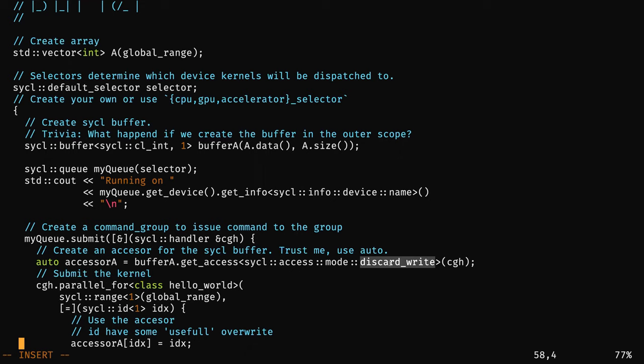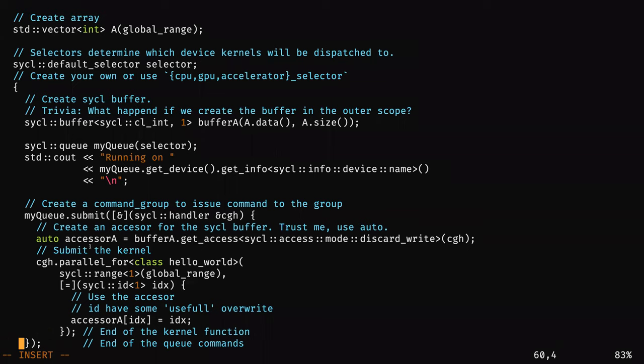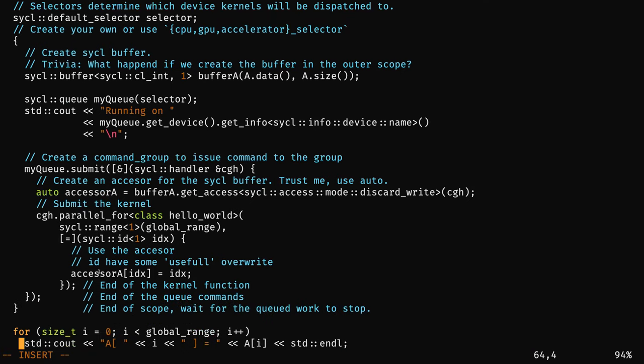I create my buffer, everything is fine, then create my queue. Now I create my accessor, which describes how I want to access this buffer. Here, because I want to overwrite all the elements, I use the mode called discard_write. Discard write means I will write all the elements in my array, so the runtime understands it doesn't need to allocate data on the CPU first — it can directly allocate on the GPU and skip the initial CPU-to-GPU data transfer, since you're discarding the original values.